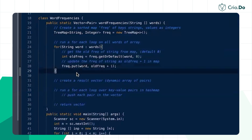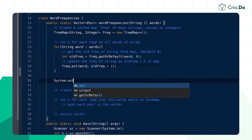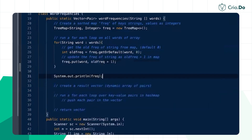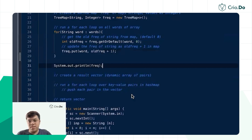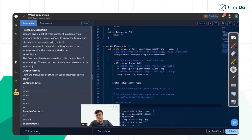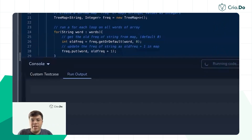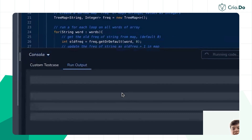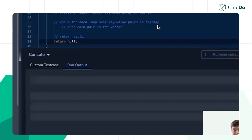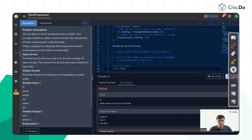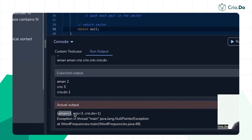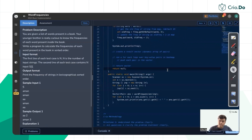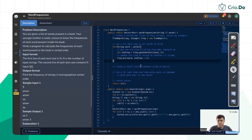Print the tree map to verify output. After running the test with 'among', 'cryo', 'cryo', 'cryo', 'cryo.do', the output shows 'among 2', 'cryo 3', 'cryo.do 1' — all key-value pairs are sorted correctly, confirming the TreeMap is working fine.